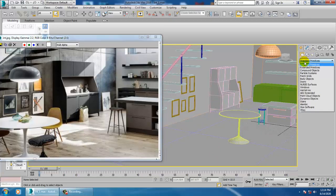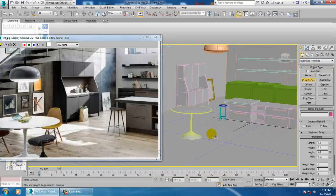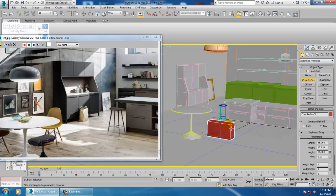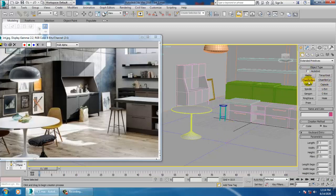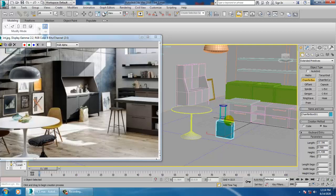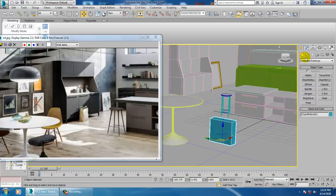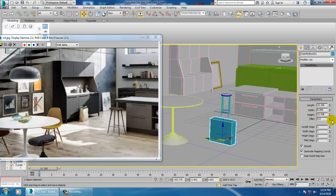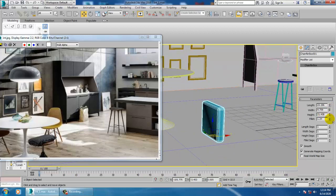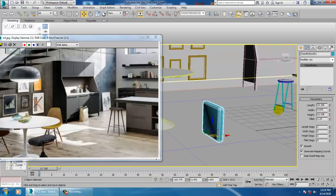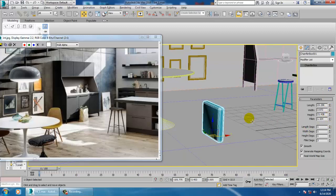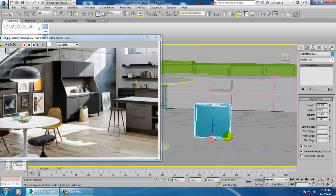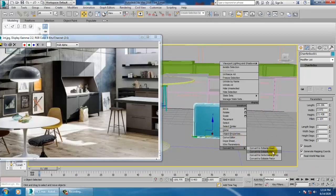For modeling of this chair what we'll be doing is let's go into this and let's take a chamfer box over here. Select this and you can just give a fillet to it and increase or decrease this length, width, height and the fillet. Convert to editable poly.